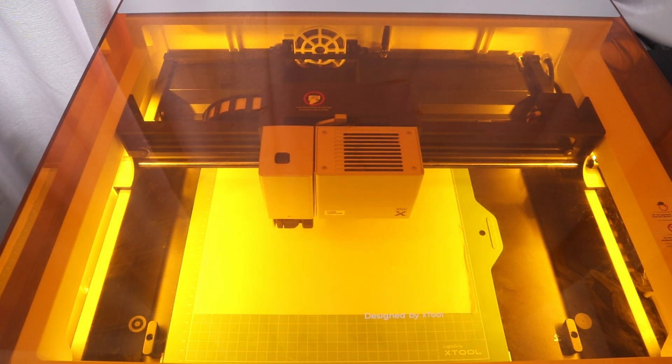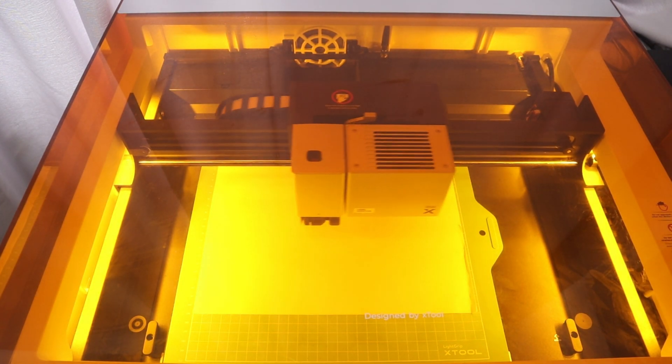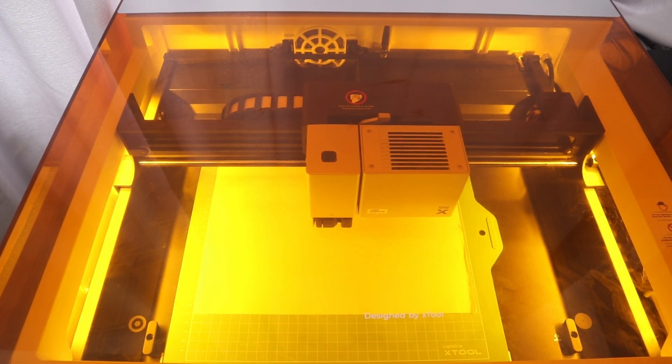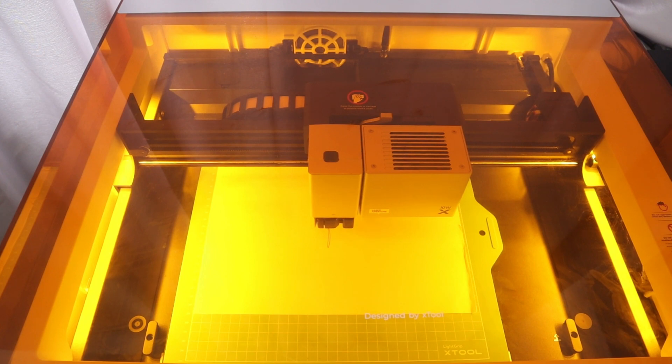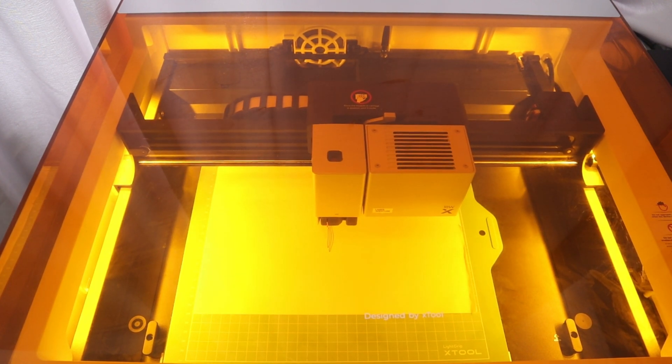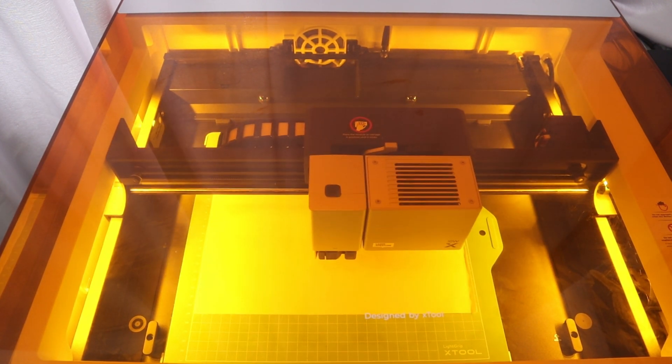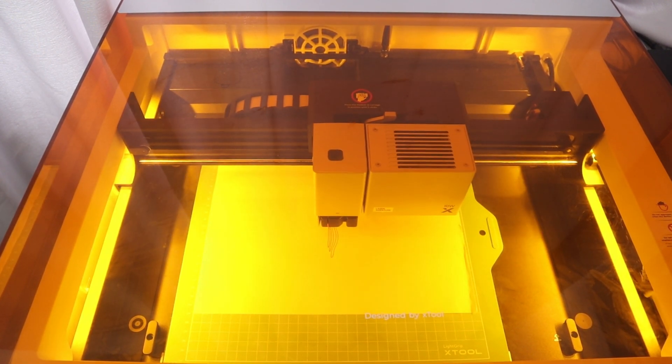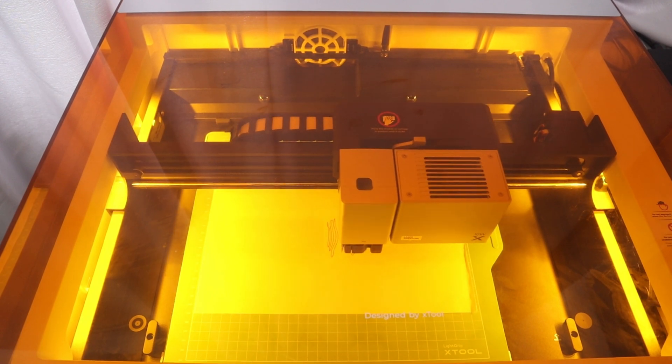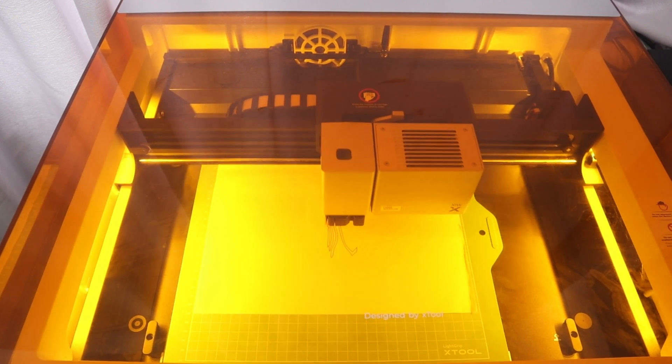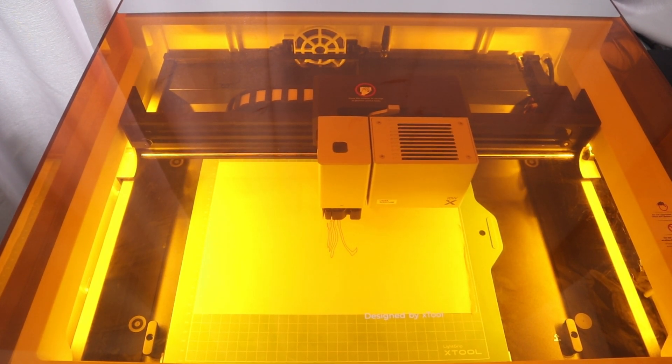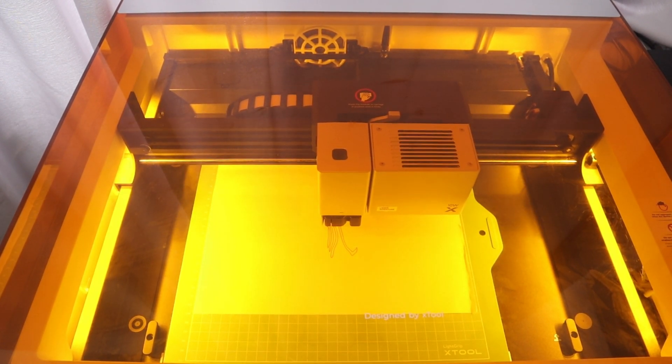It only took 3 minutes and 40 seconds for X2 M1 Ultra to complete the ziplet design on A4 paper. It's really amazing. The pattern is perfectly reproduced.